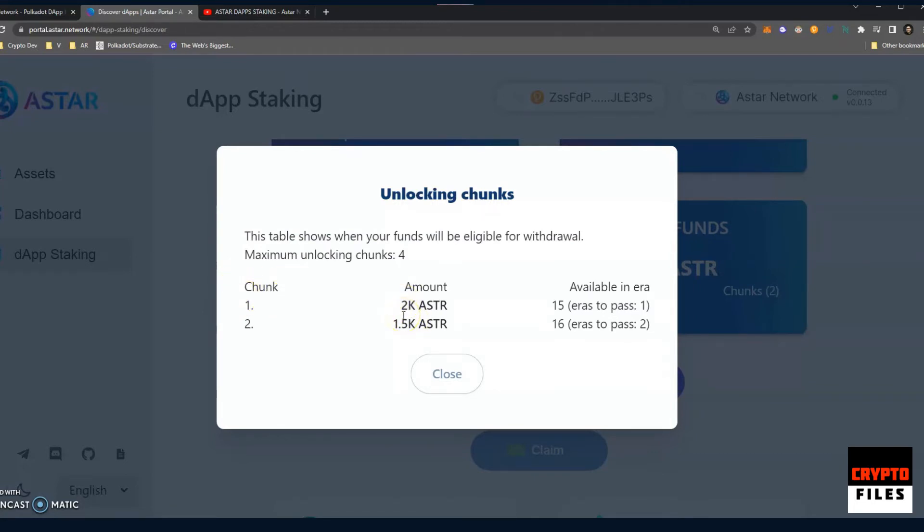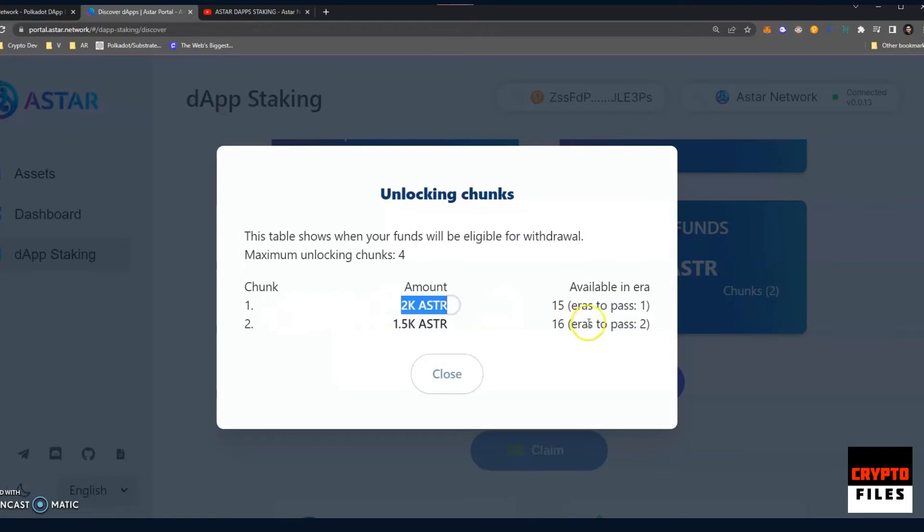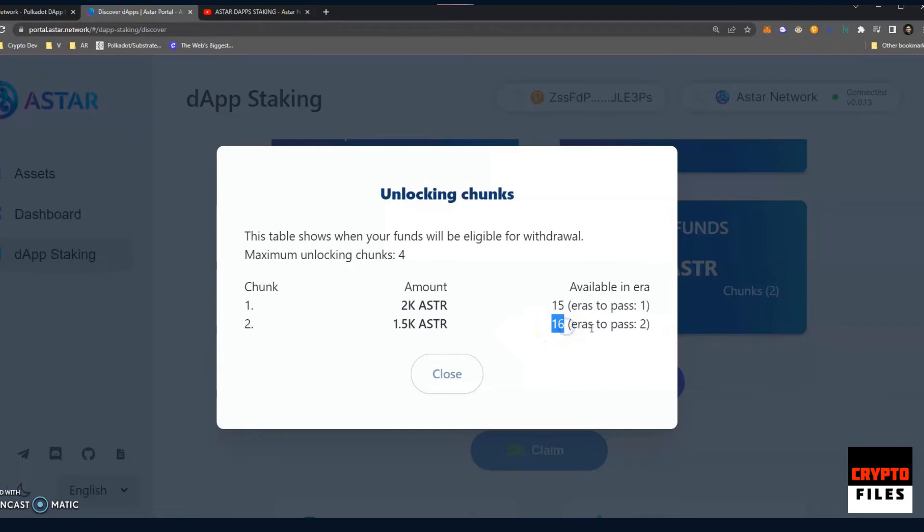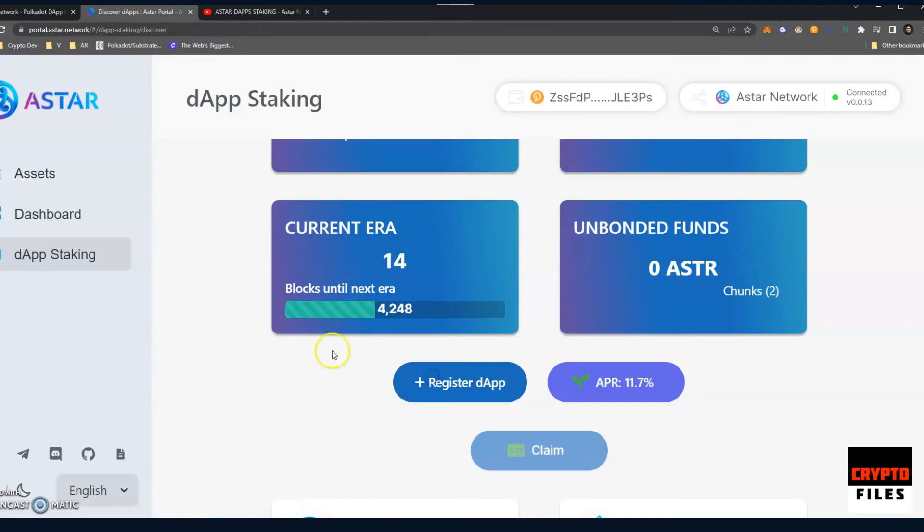And so it shows the amount of A-Stars that are going to be unlocked and I can go ahead and withdraw them. So I have 2008 Stars for the first chunk, and available in era means that this era has to pass in order for me to be able to unlock and withdraw those tokens. Chunk number two is 1.5k A-Stars and the era that has to pass is 16. So I have two eras to go in order to pass era 16. If we take a look at the current era, it's at 14.